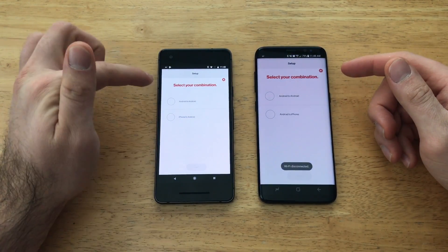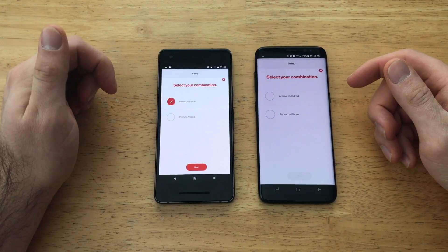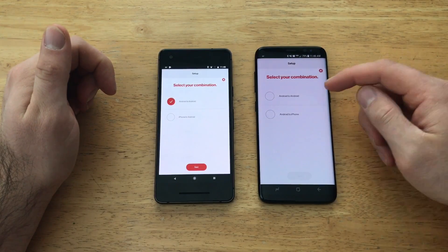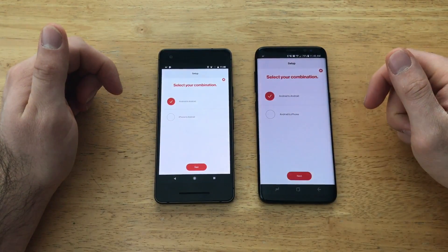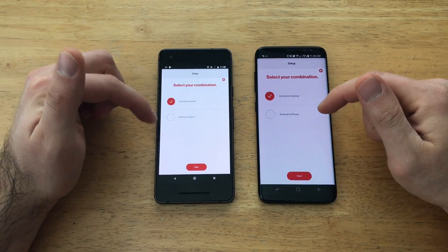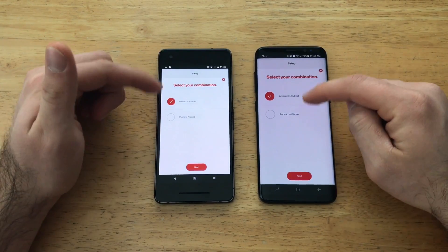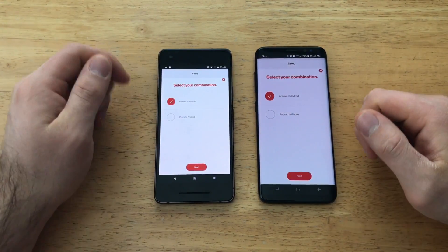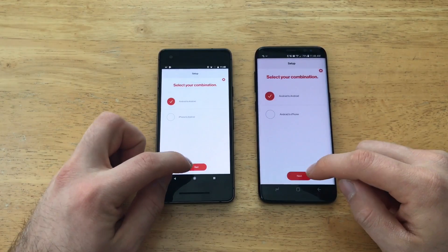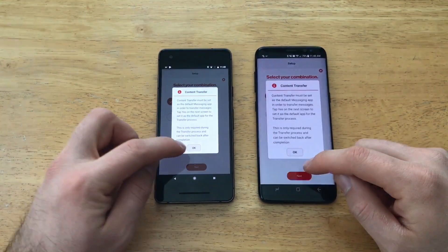Hit 'I Understand' and then select your device combination. This device is an Android device, so I'll select Android to Android. If you're going Android to iPhone or iPhone to Android, you would select that option instead. Since these are both Android, I'll go ahead and select Android to Android.